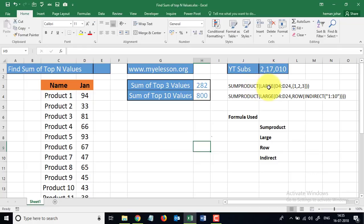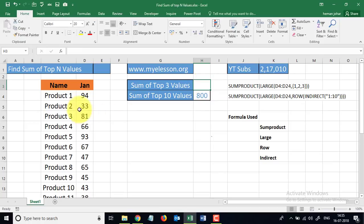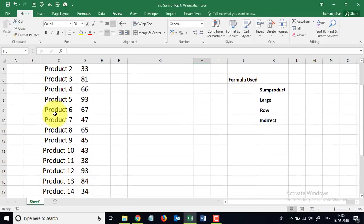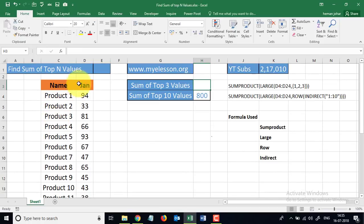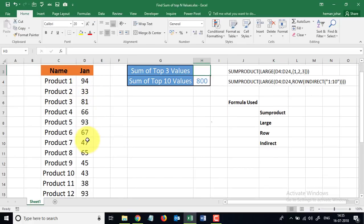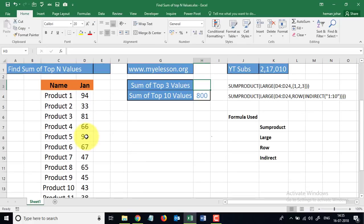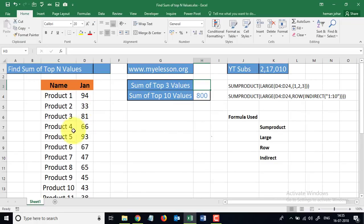So let me show you. In fact, I have written the formula also here for you. So let's start. I'm going to press delete over here, and for this example, we have the product names over here and the sales in January mentioned over here. Now we need to find the sum of top three values.